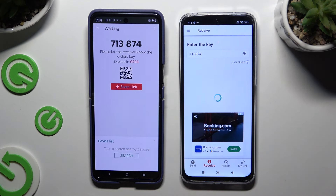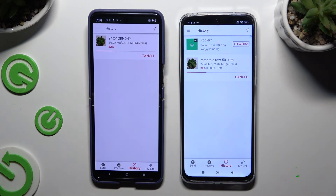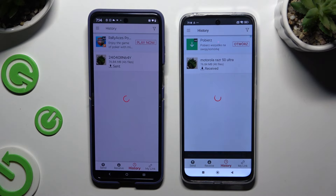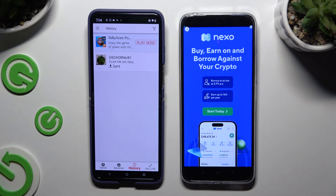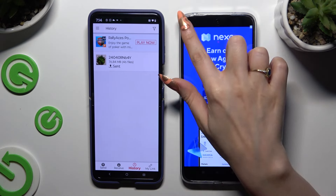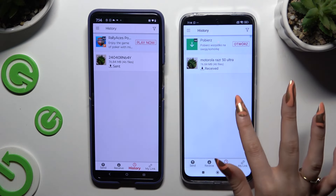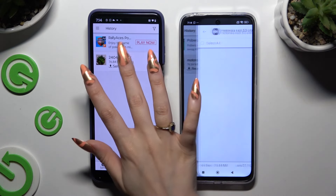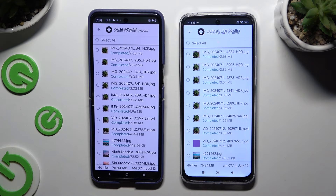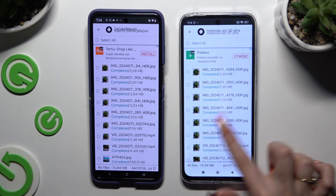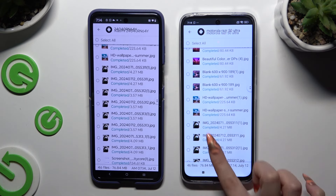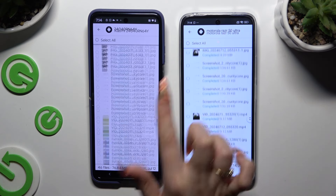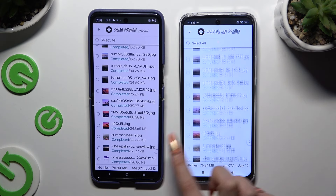Lastly, just wait. As you can see, after that all of my files were successfully transferred.